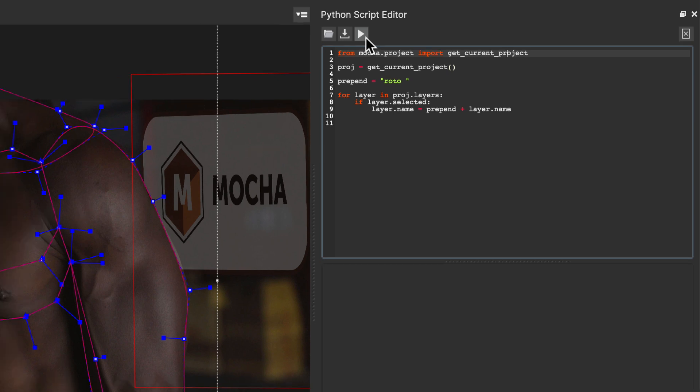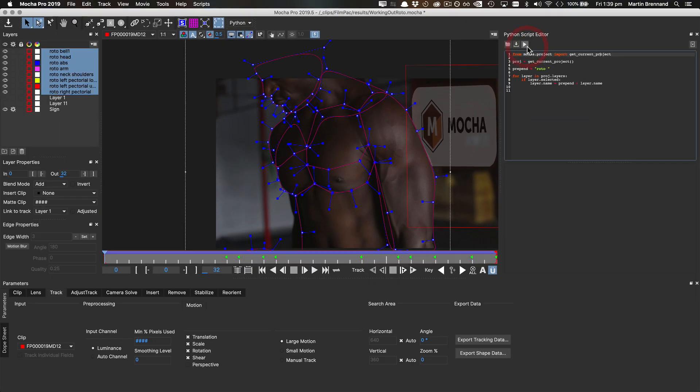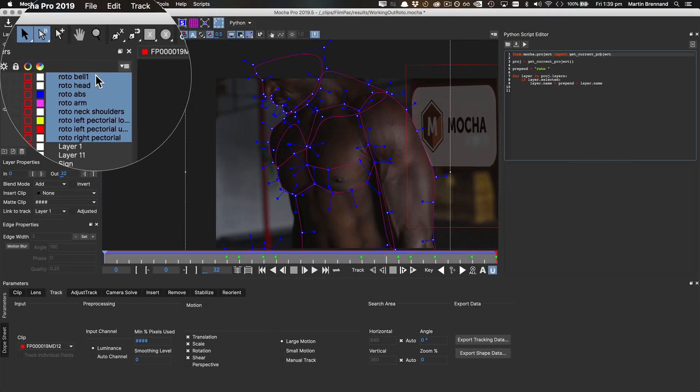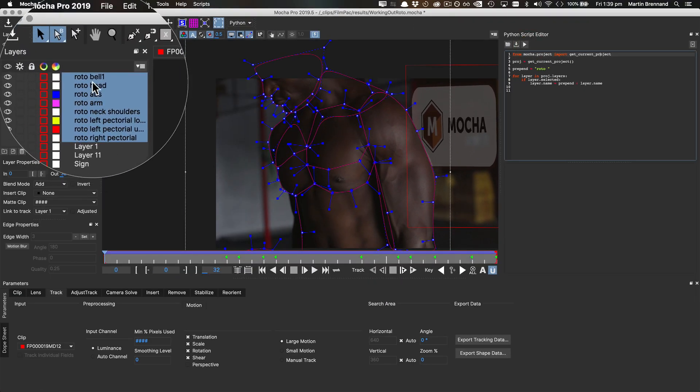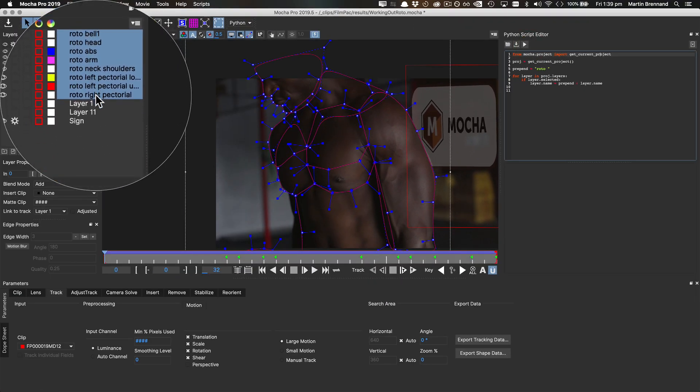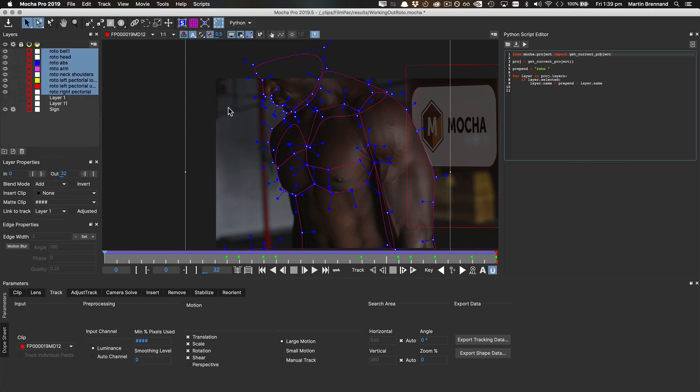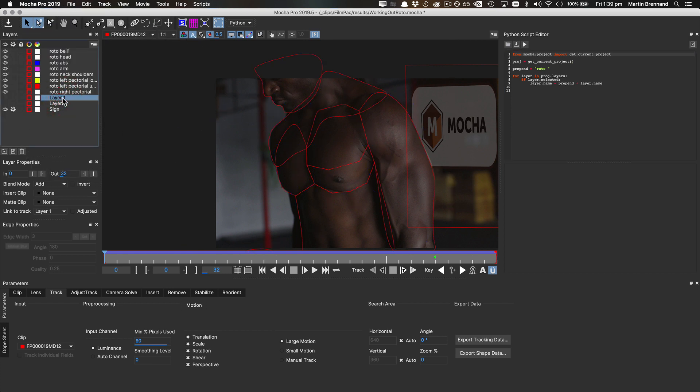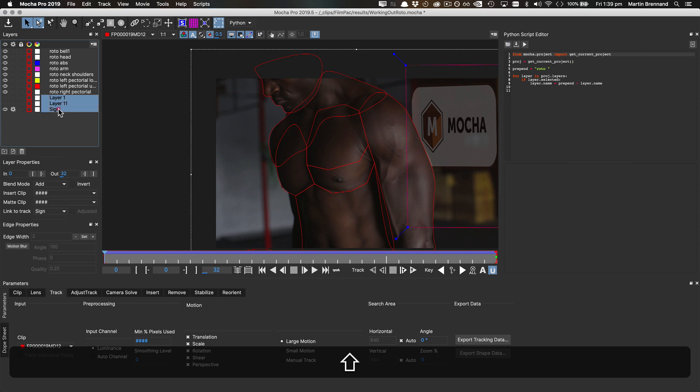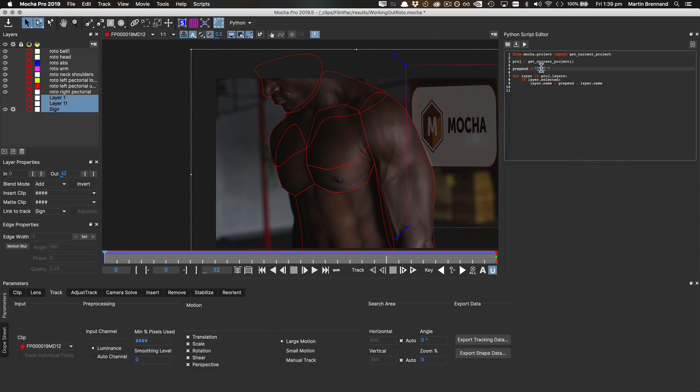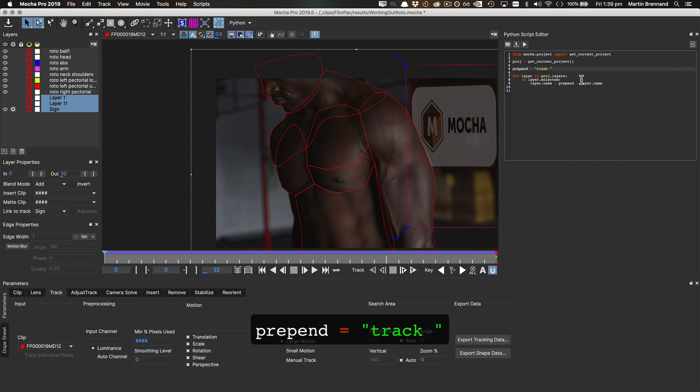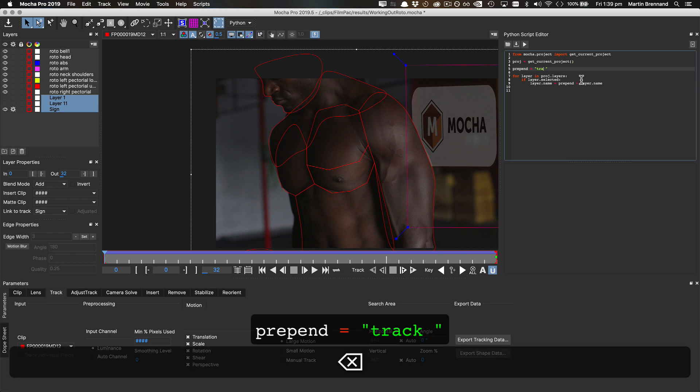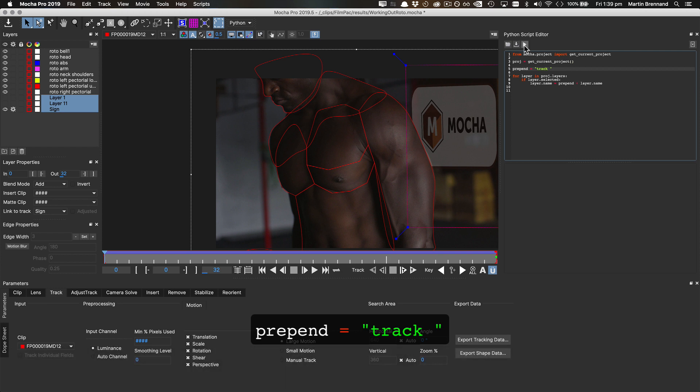And now when we press run, you can see that roto has been added to the front of every single layer. If we want to do the same for the tracking layers, all we have to do is select our track layers, change the word to track, press run, and then the same thing occurs.